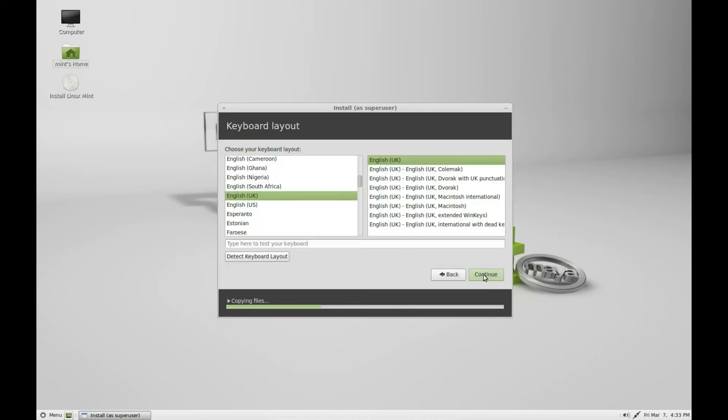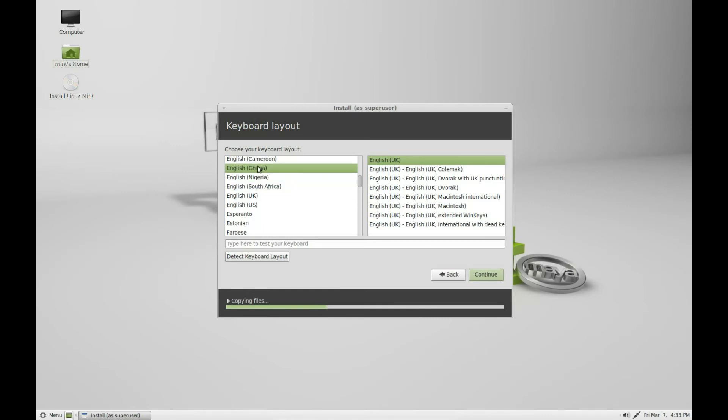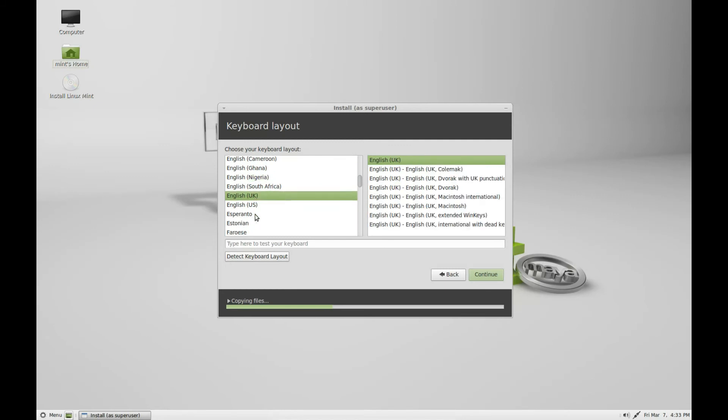It asks you what keyboard you want. You can change to whatever you like. For me it's English UK. Click continue.